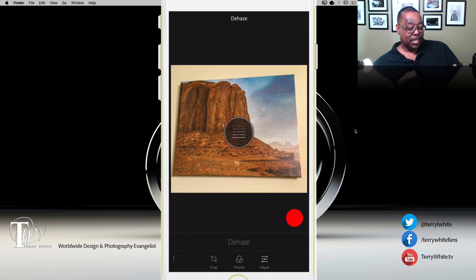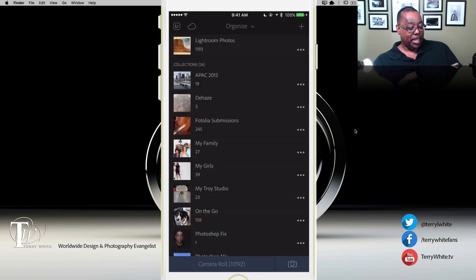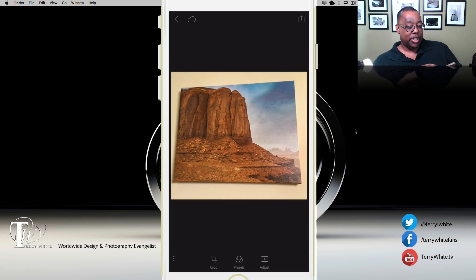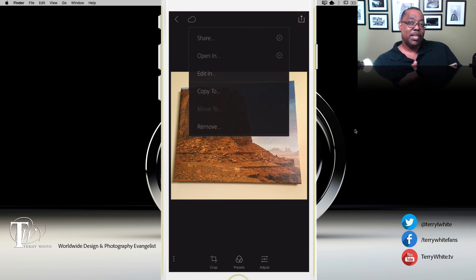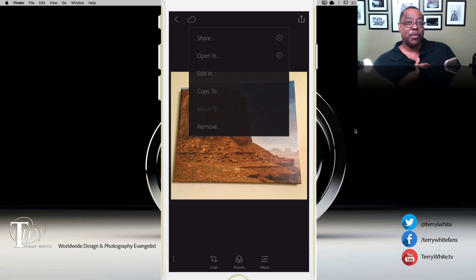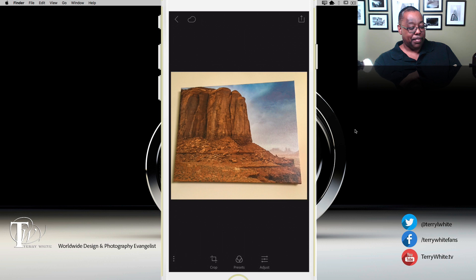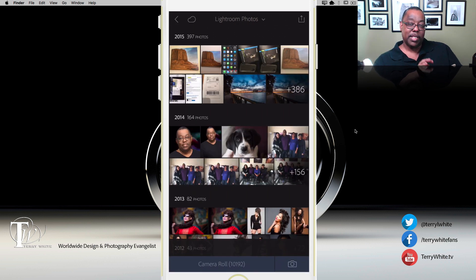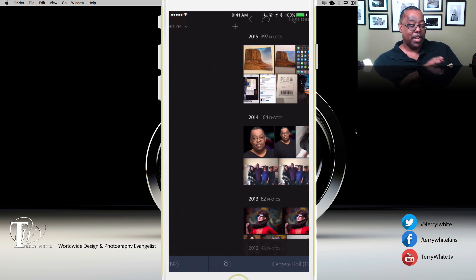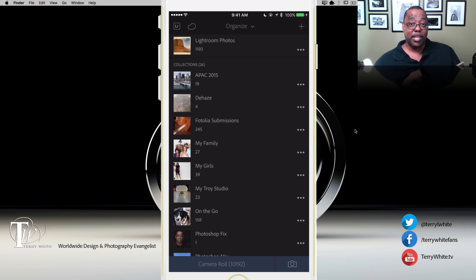Another cool new thing in Lightroom Mobile is Dehaze. This photo doesn't really need dehazing, so I'll go back to my collections. I'm going to copy this photo to the Dehaze collection, because what I want to show is the power of sync — this new photo we just took with the iPhone 6s 12-megapixel camera will appear on my iPad, which does not have that camera. Creative Sync pushes it up to Creative Cloud and back down to all my devices including the desktop and my other mobile devices.